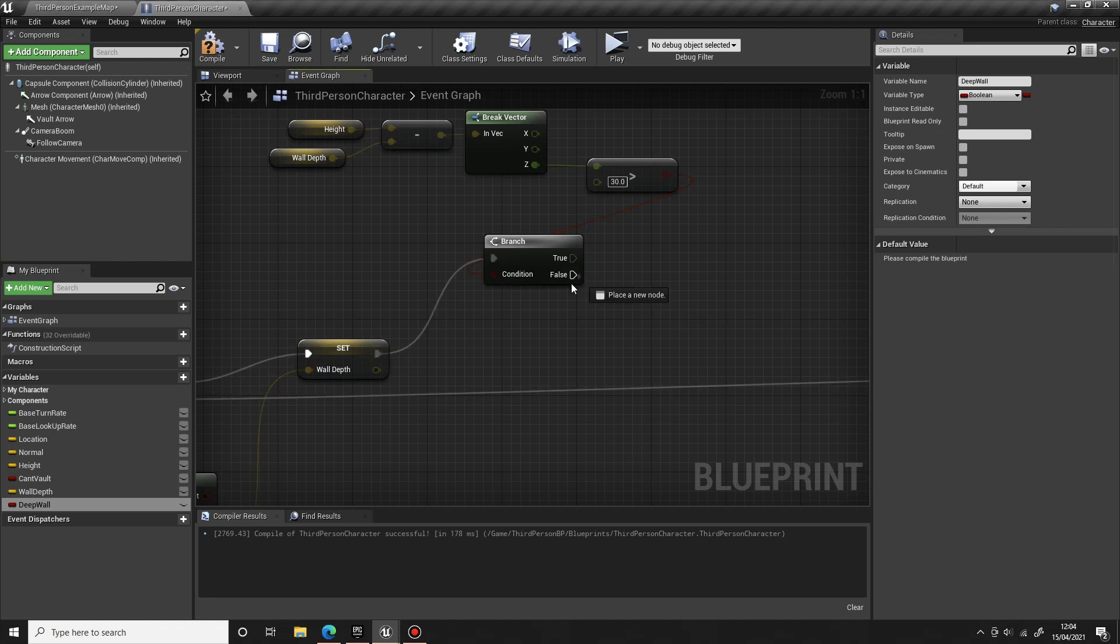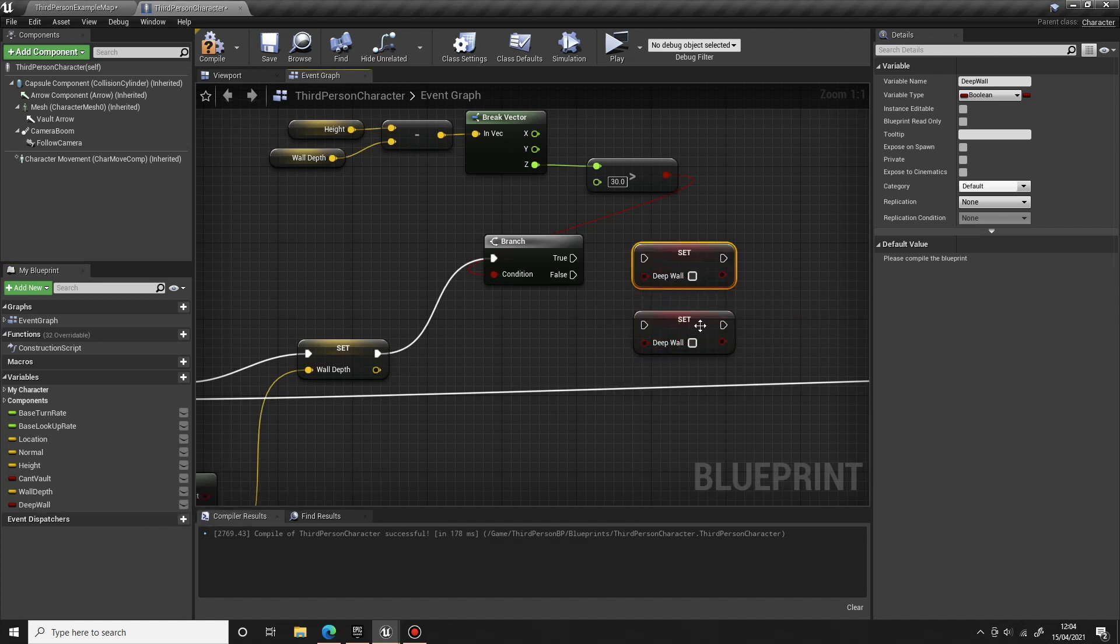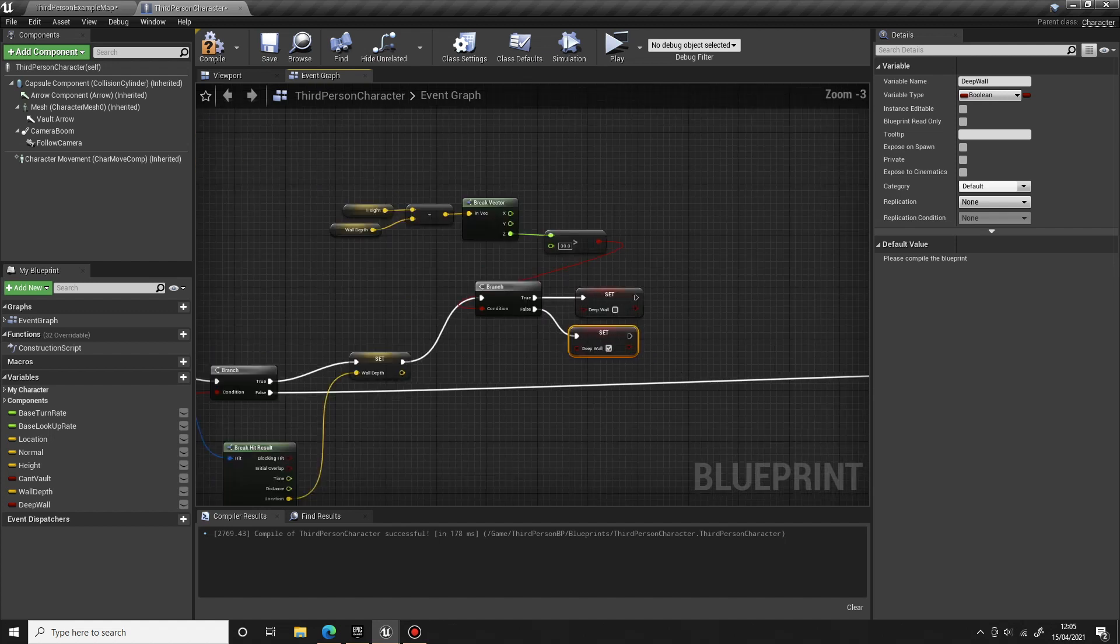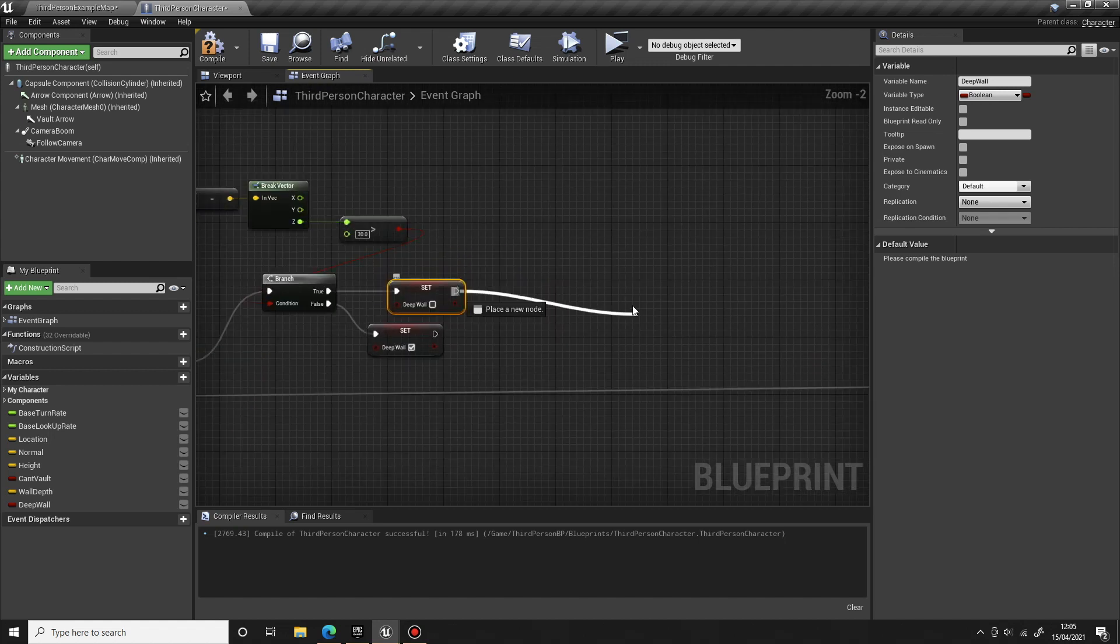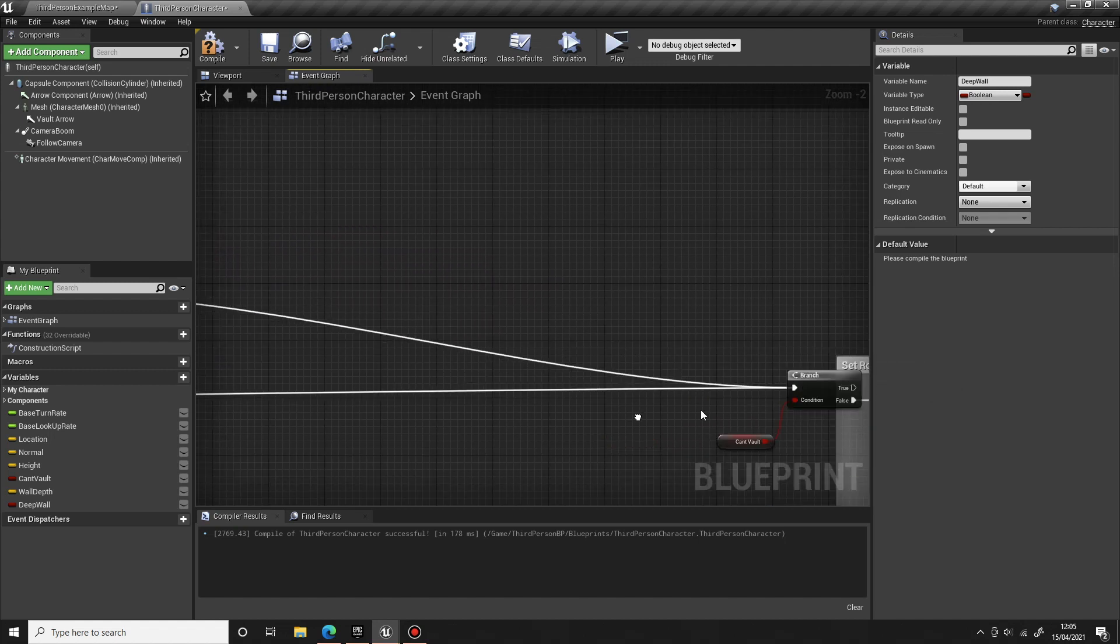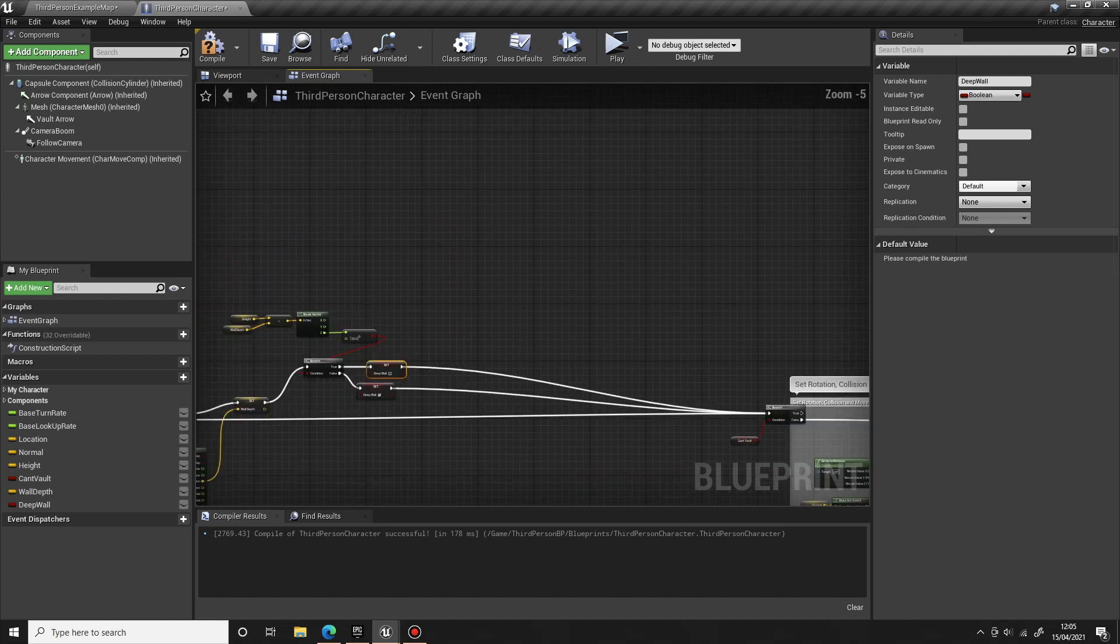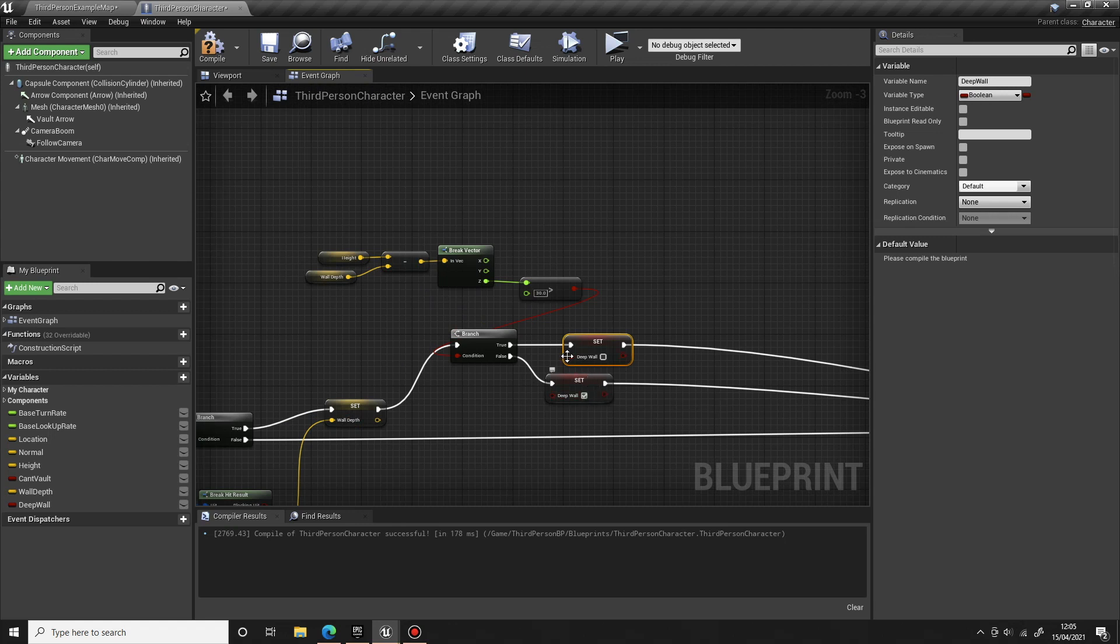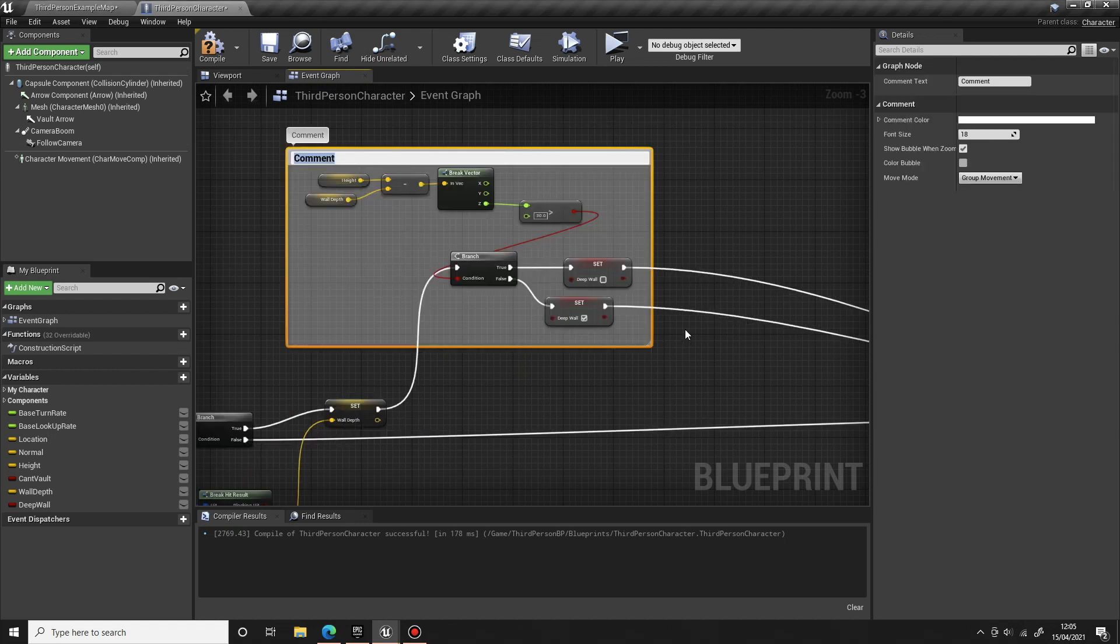Basically just call it anything you like. Basically we're just saying that it's going to be deep enough to climb up. Drag that a couple of times. If it's true, set it to false, and if it's false, set this to true. Now we can take both of these, drag off both of these and connect them up to this branch. So this will be the wall depth check.